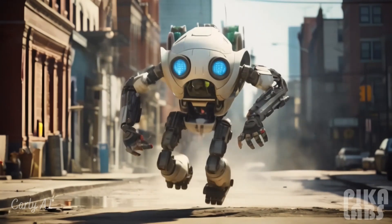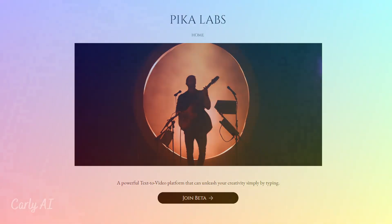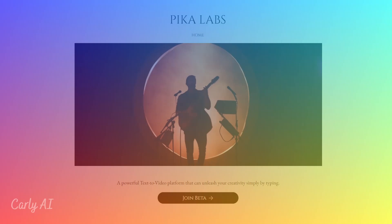For this demonstration, I chose Pika Labs as our video creation platform. Currently, you can use the Pika Labs beta for free with Discord. Here are three getting started steps that worked for me — I hope they work for you as well.